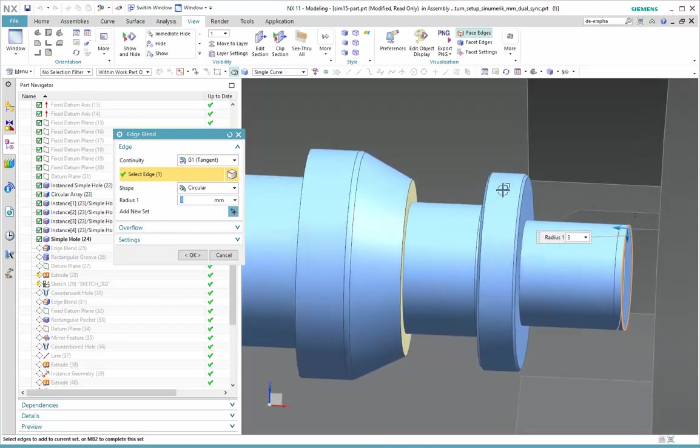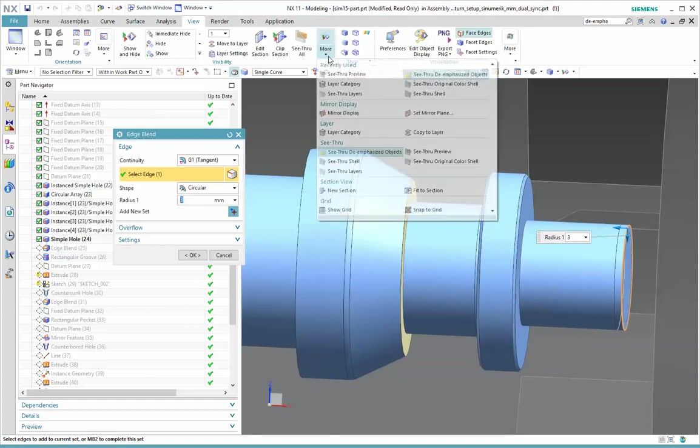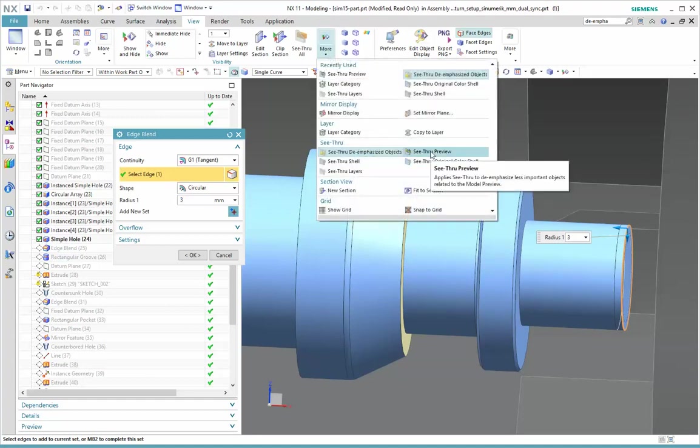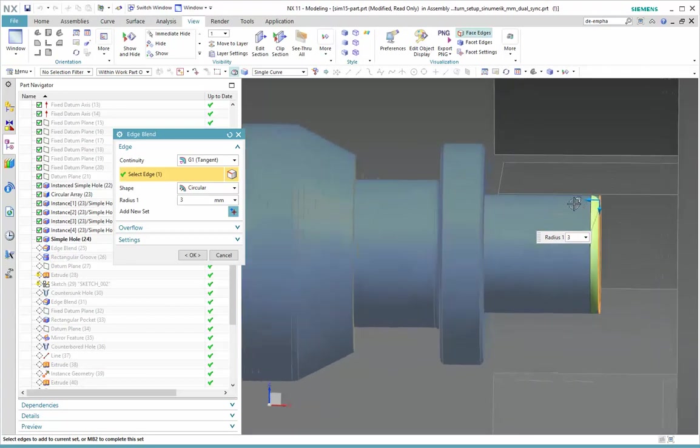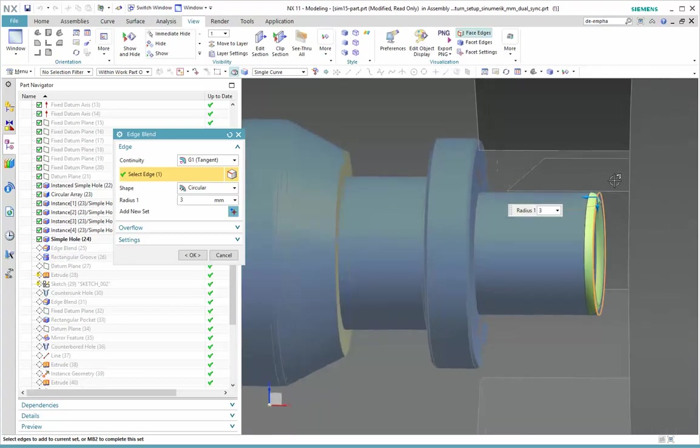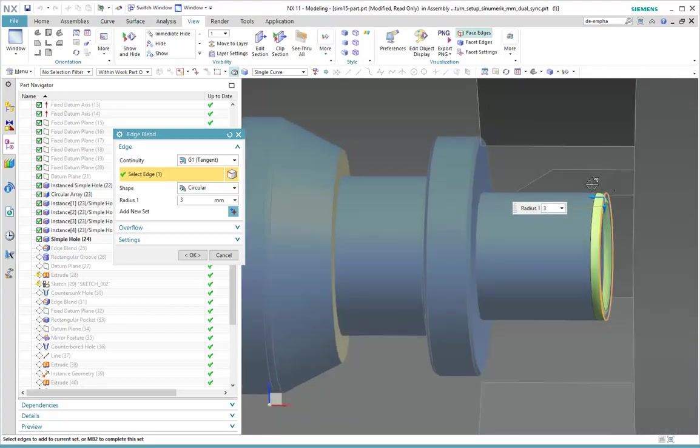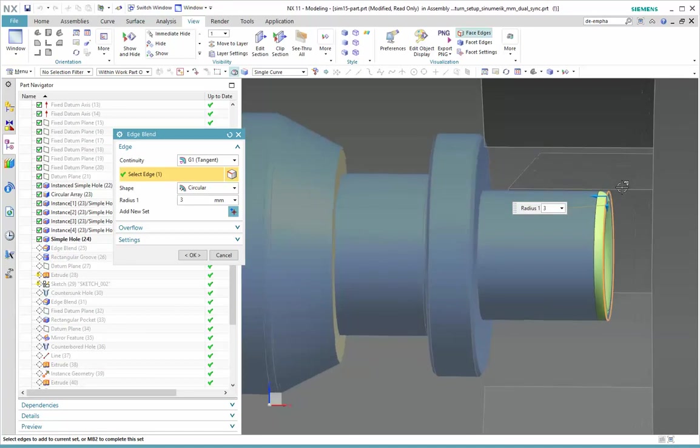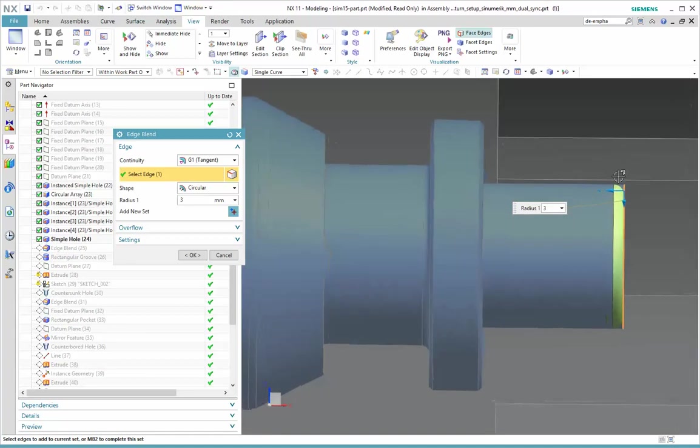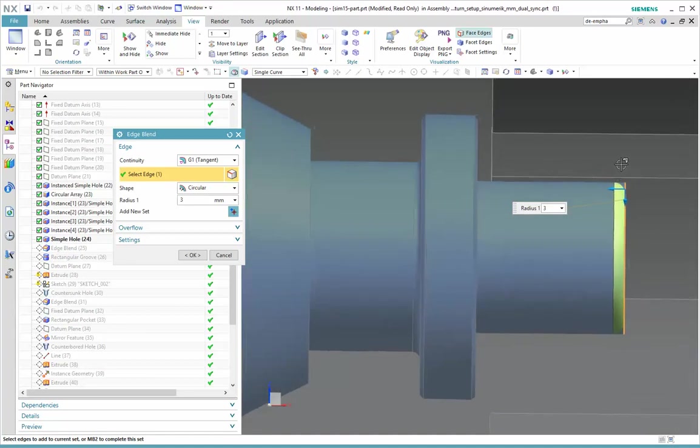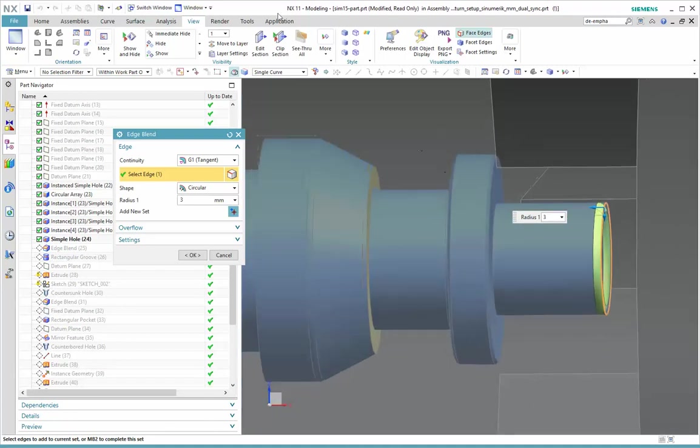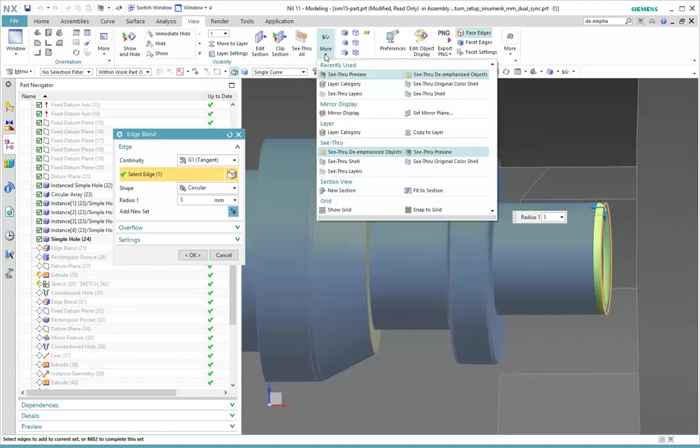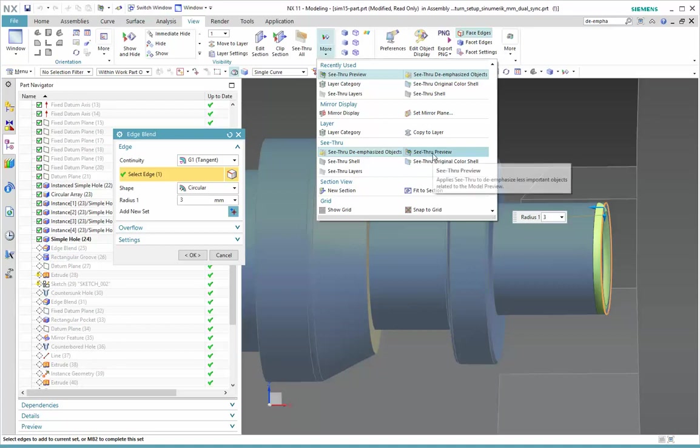But I can't really see the blend right now. If I come back to the More tab, and I choose See Through Preview, that changes my display and allows me to focus on the actual geometry of the blend, and it's making translucent the geometry surrounding it that has not been consumed yet. So that's See Through Preview, and that's just a nice option to leave on, and that is involved with part modeling features only.